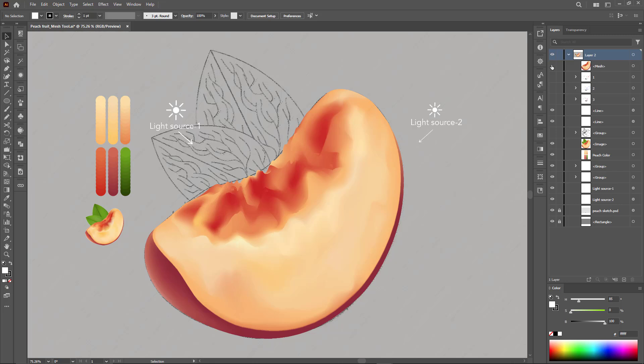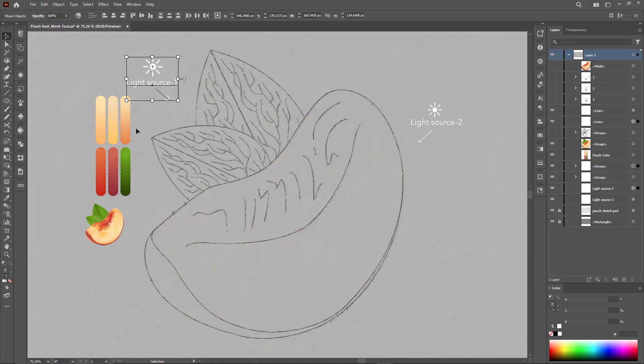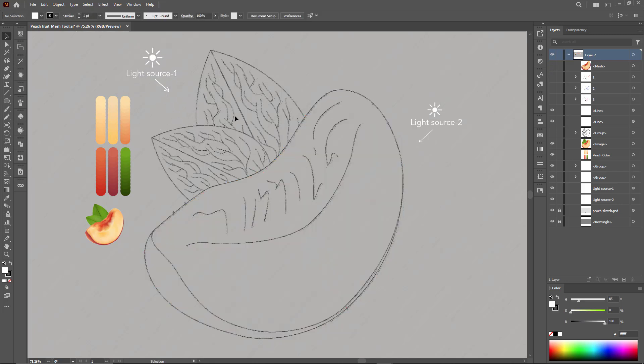In this step, we'll draw and color the peach leaf as shown in the sketch image to complement the design and add additional aesthetics.